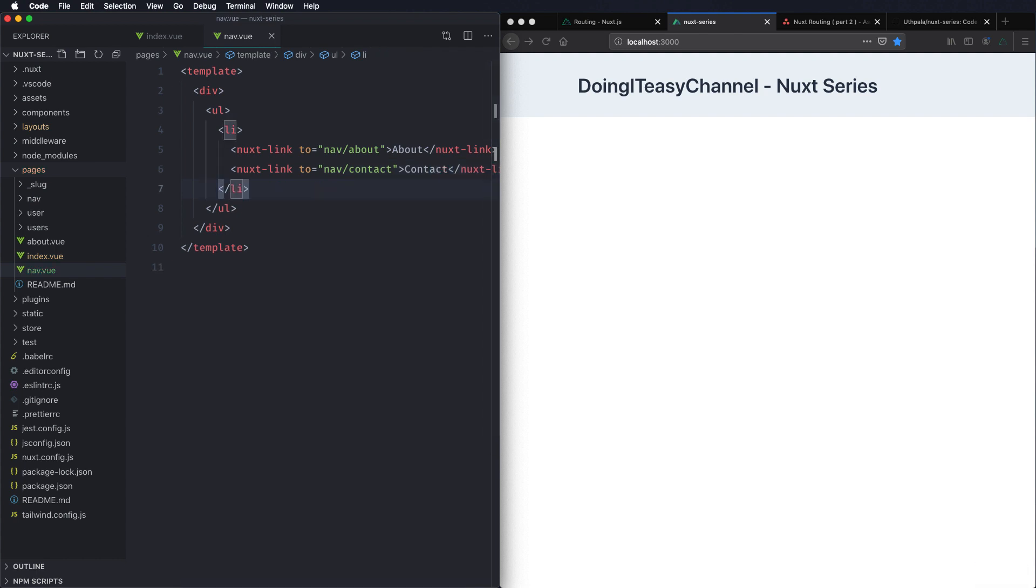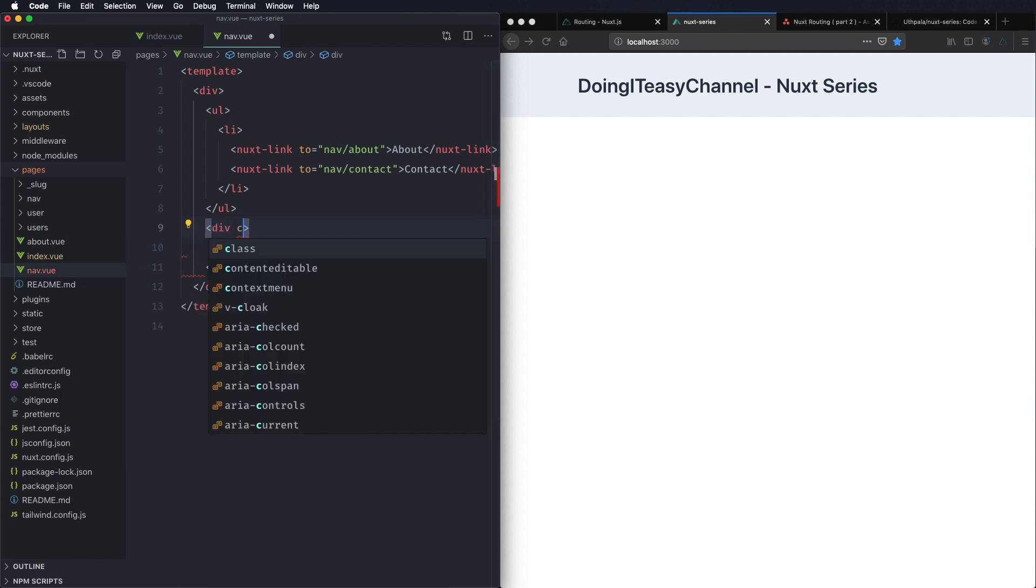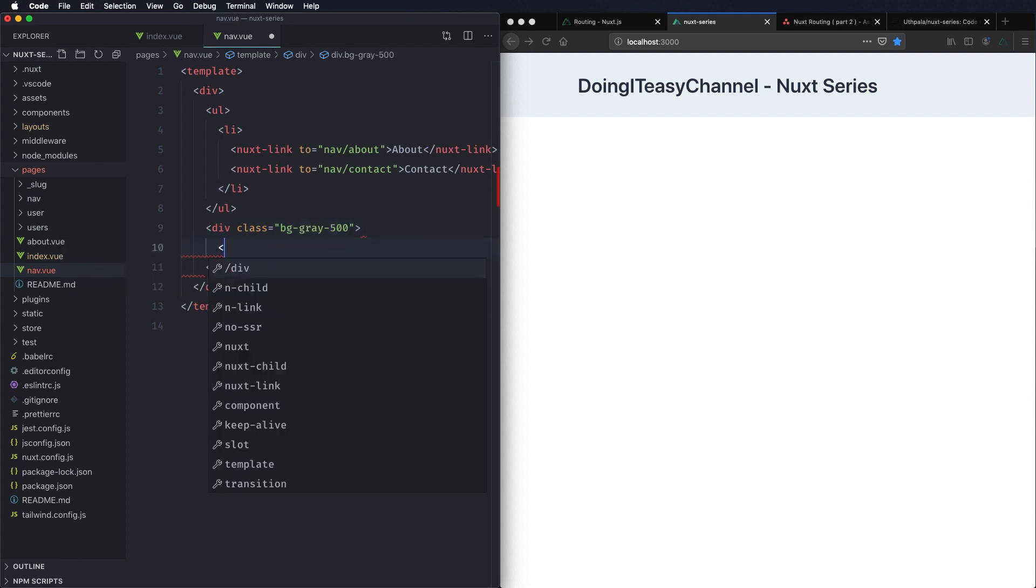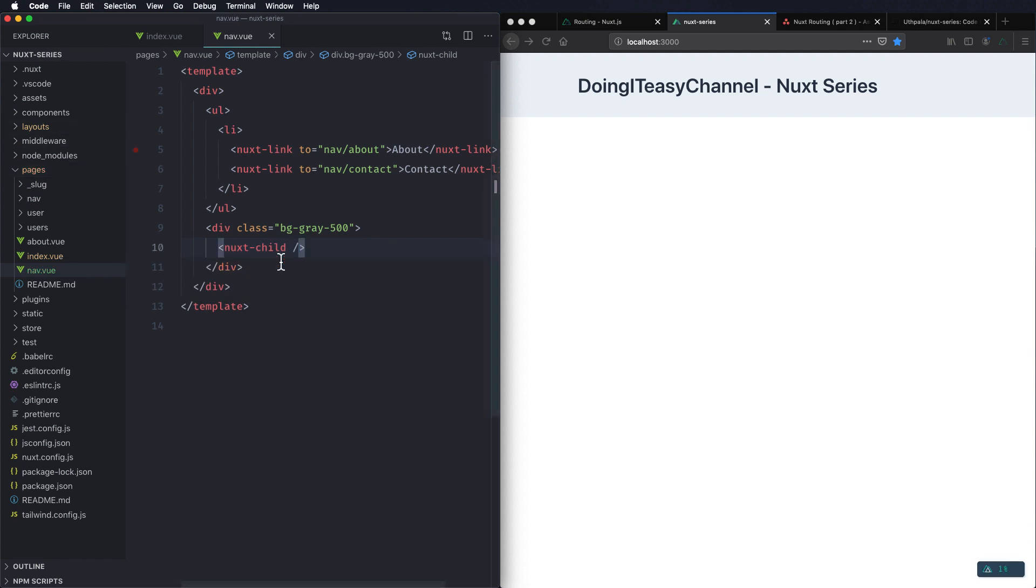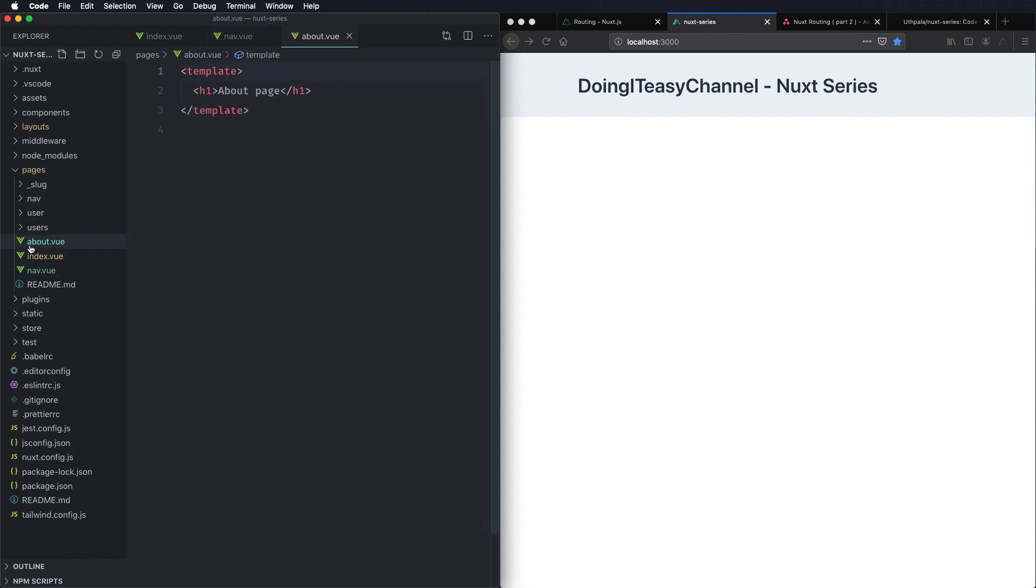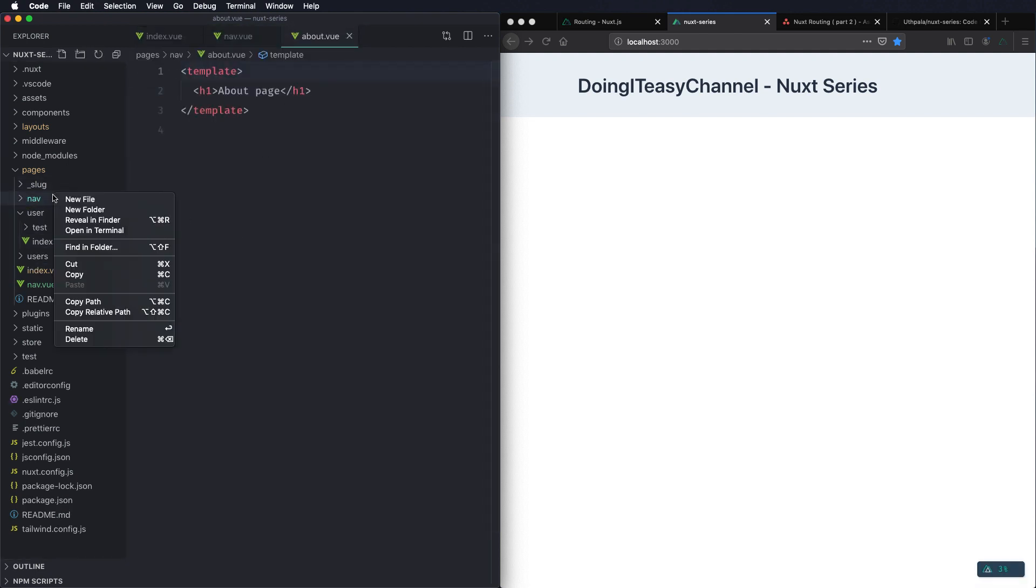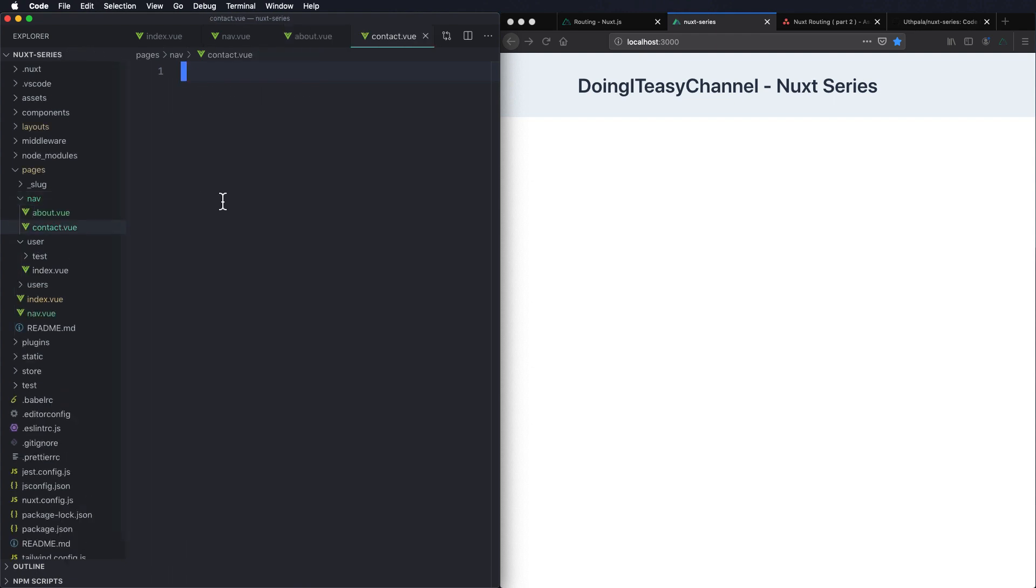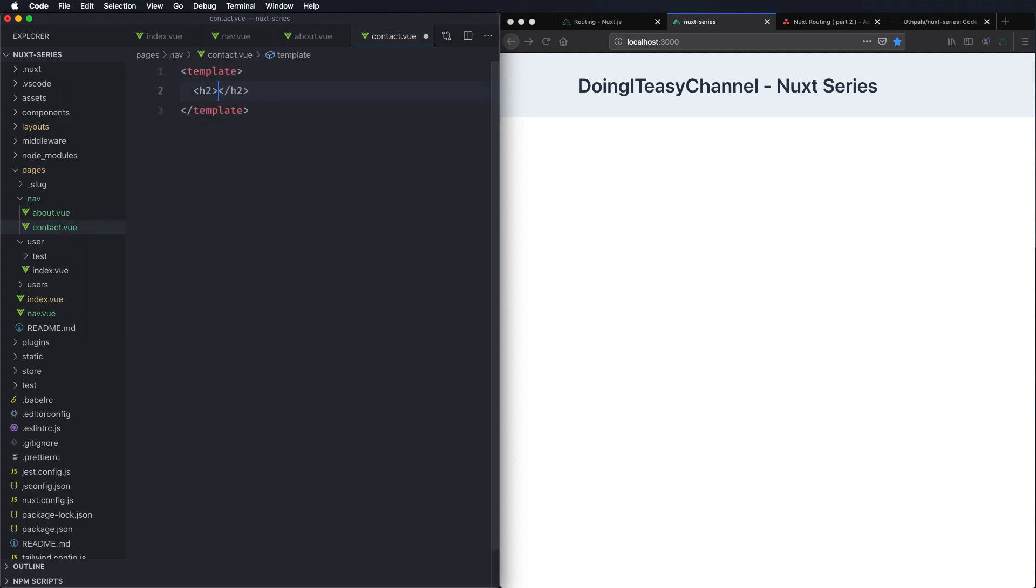Now what we want to do is load the about page and the contact page within this parent component. So let's create a div and give it a background color, let's say bg 500, and use the nuxt child element to load the component. The child component will be loaded through this nuxt child special tag. Let's drag and drop this about page into this nav directory and also let's create a contact.view, simple view component for the contact page.